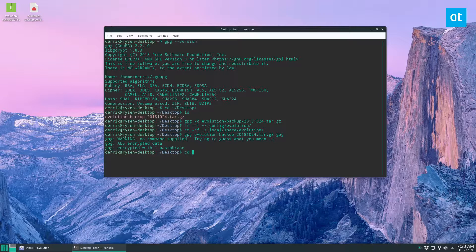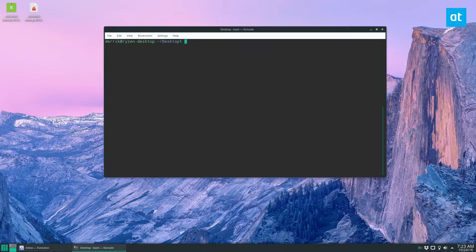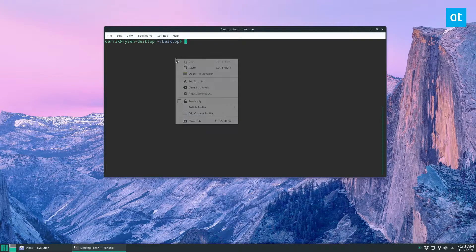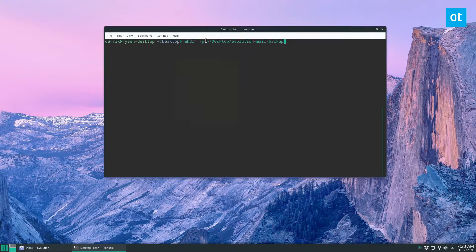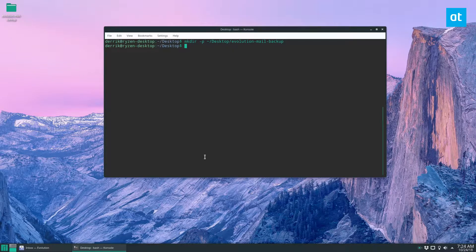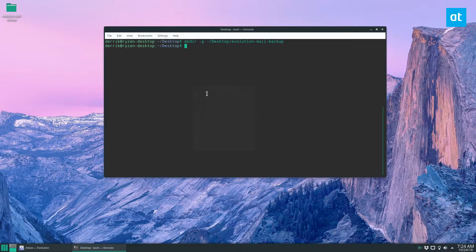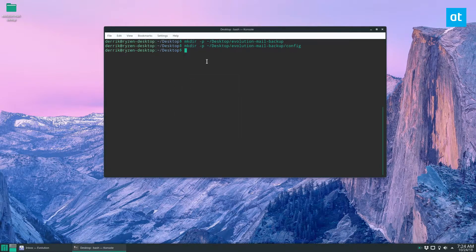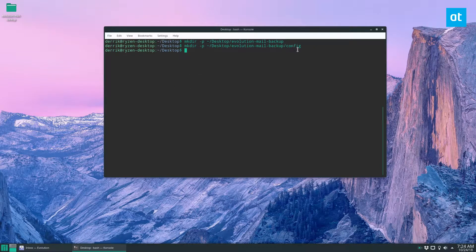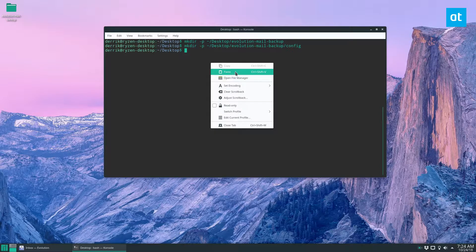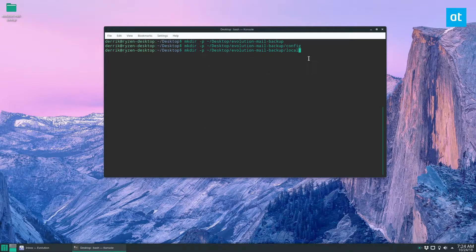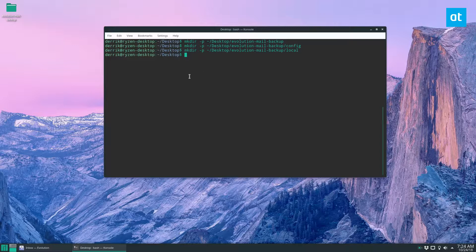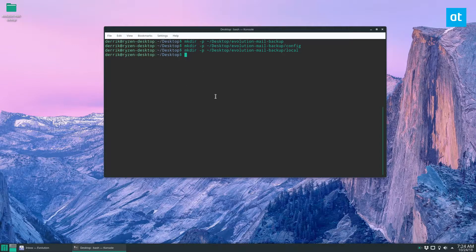But to do that, we need to stay on the desktop, let's clear these commands out of the way. So we need to create three folders. Let's start off by making the evolution mail backup folder. The second folder we can make is the config folder, that's a subfolder, all the stuff from the .config folder will go in here. And then we'll make a local folder. And that's the same thing for user .local/share.